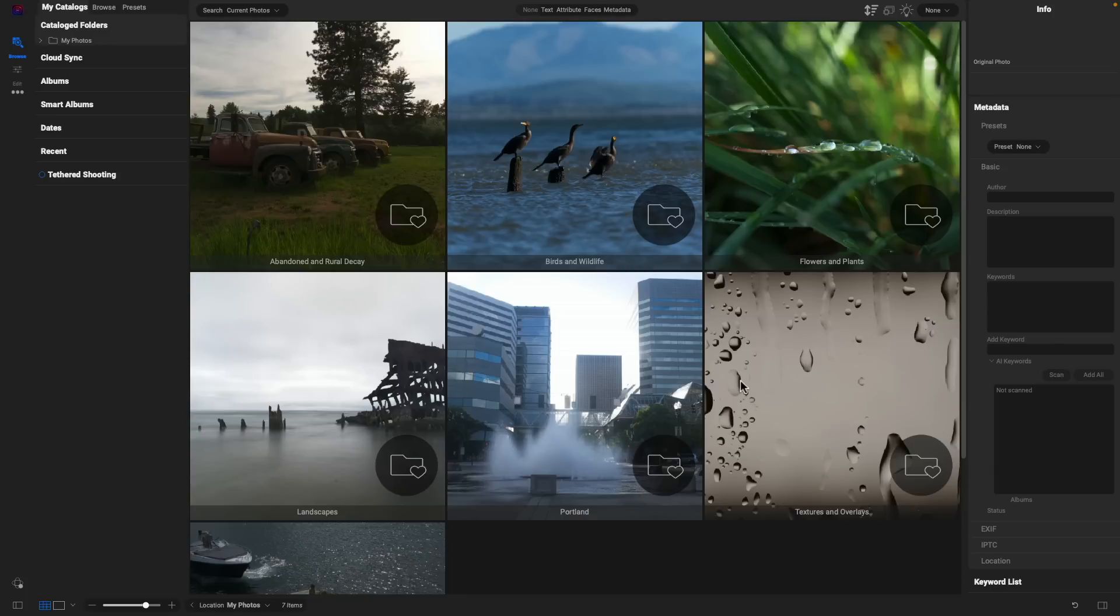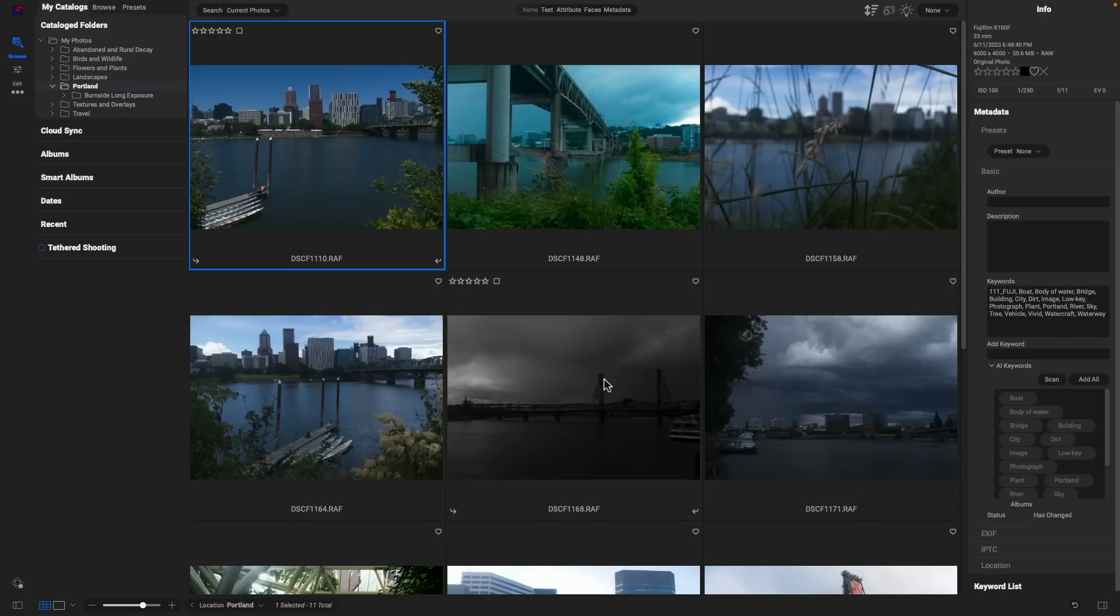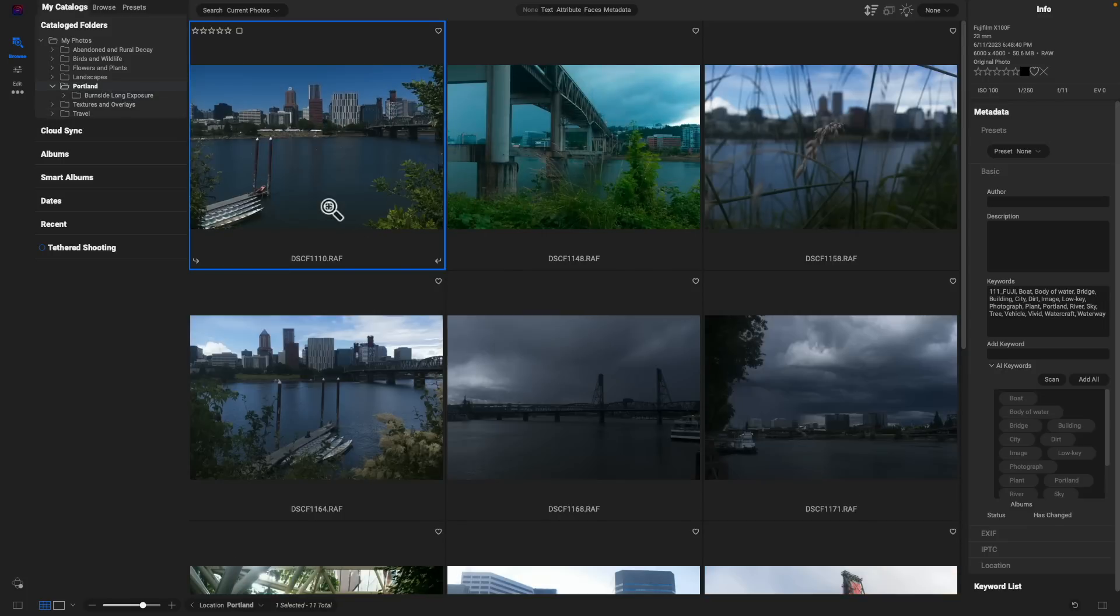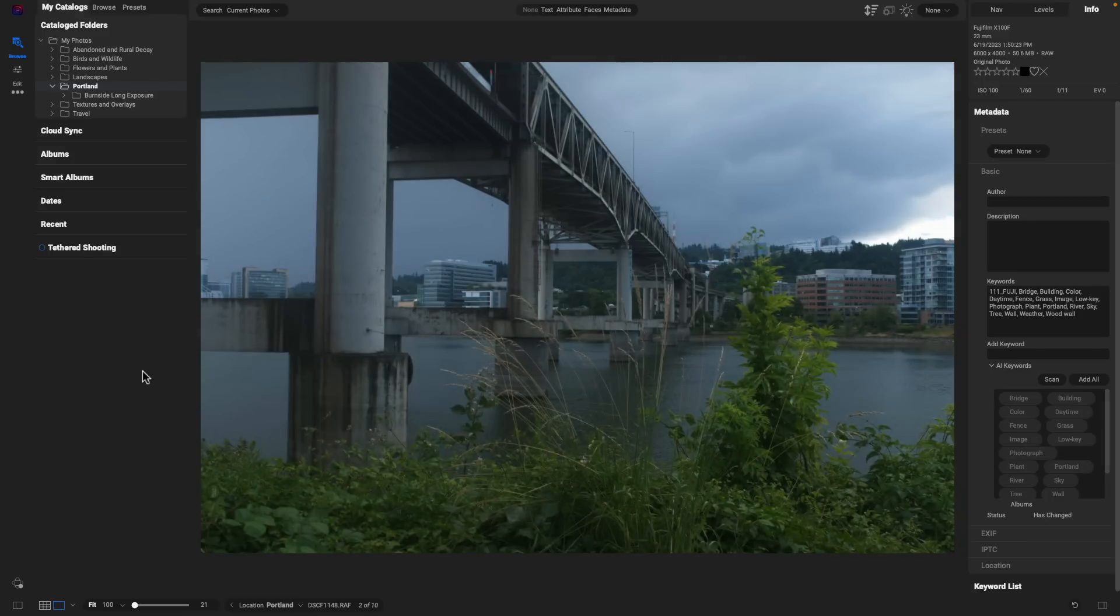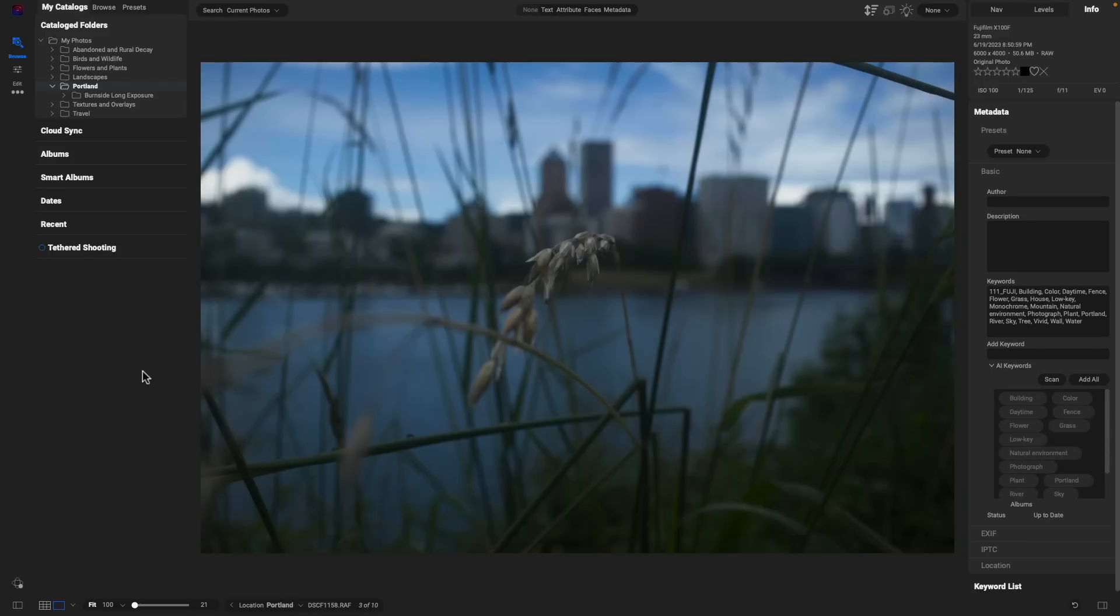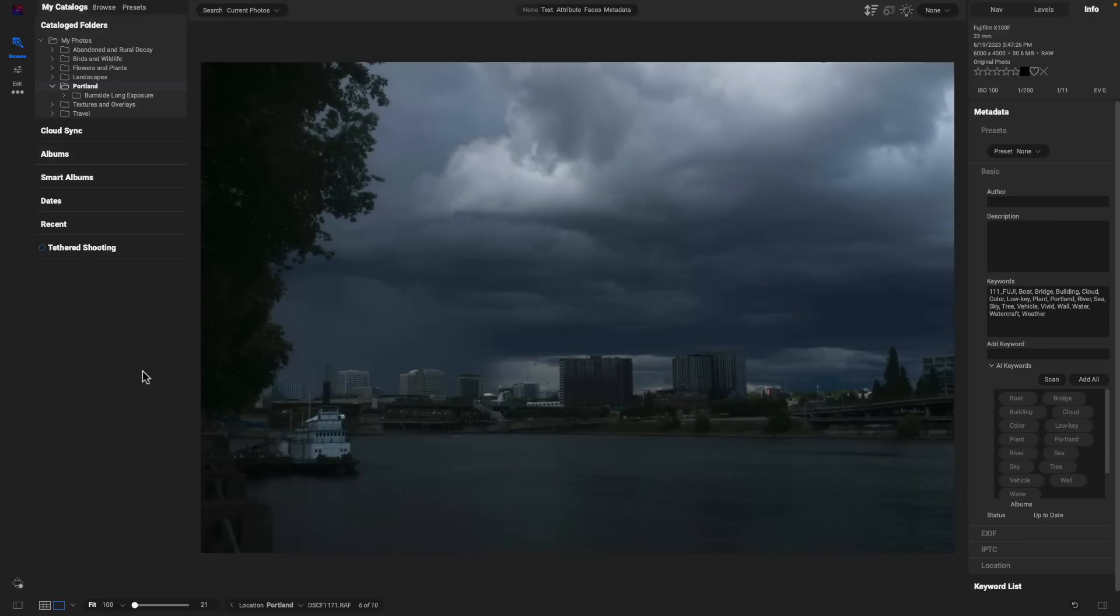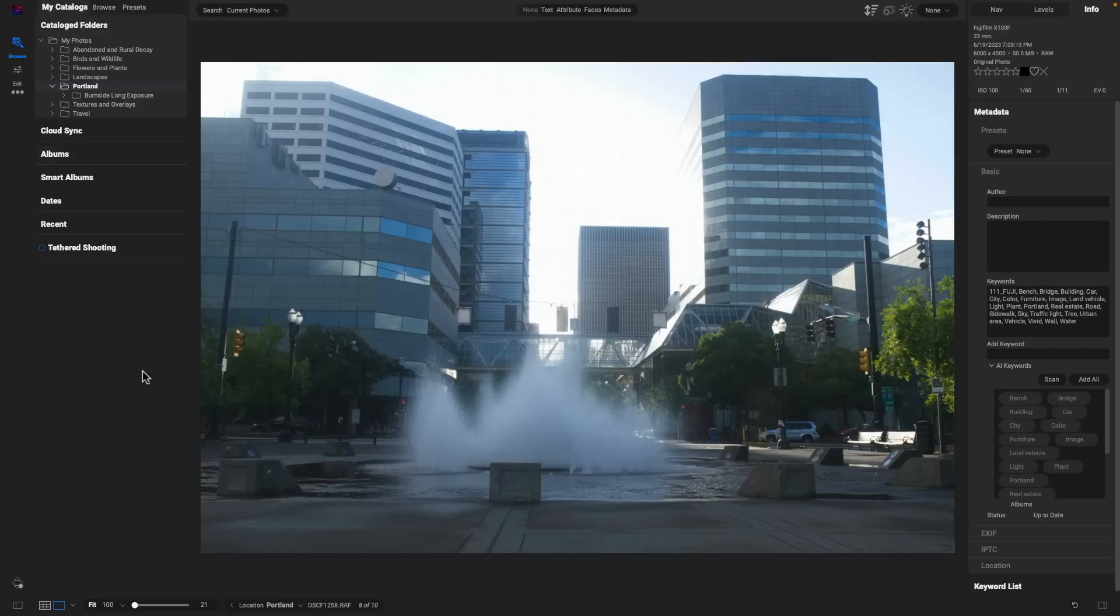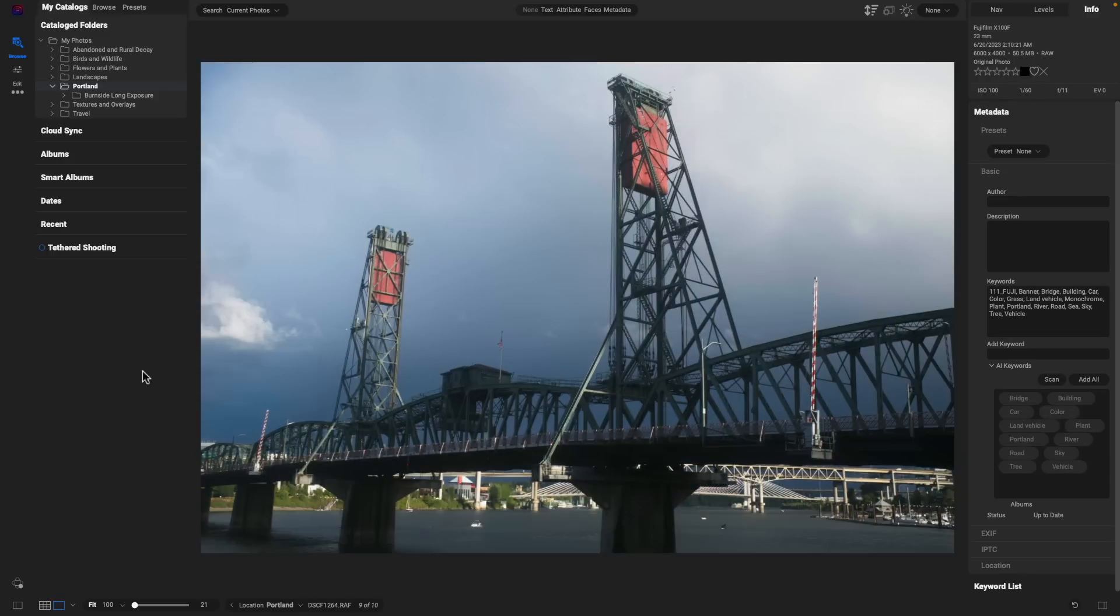Let's check out some of that speed and performance when we're using the Browse module to browse through different images. Let's check out some of these photos that I took of Portland here. I'm going to navigate into this folder, open up a photo, and use the right arrow key on my keyboard to quickly browse through this group of photographs. Let's just tap that right arrow key and we can see just how instant of a preview we get with these raw image files.